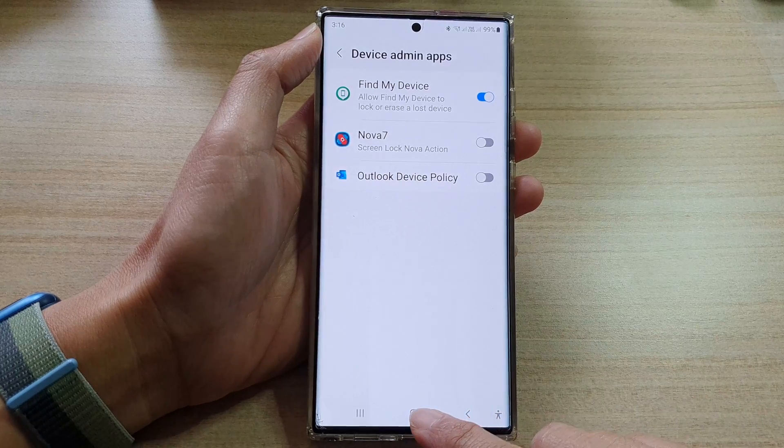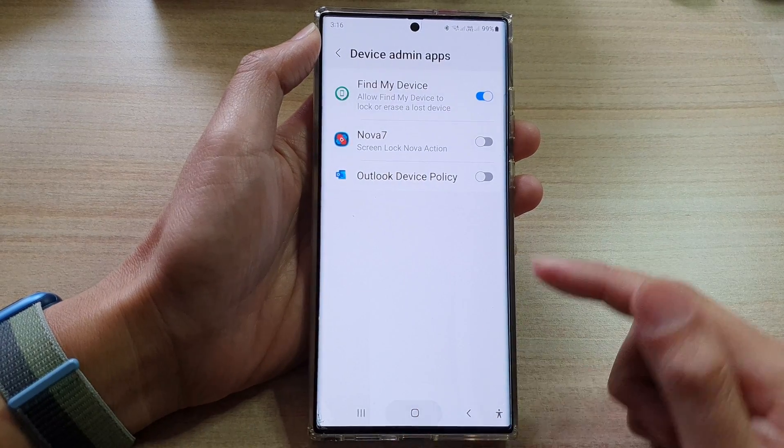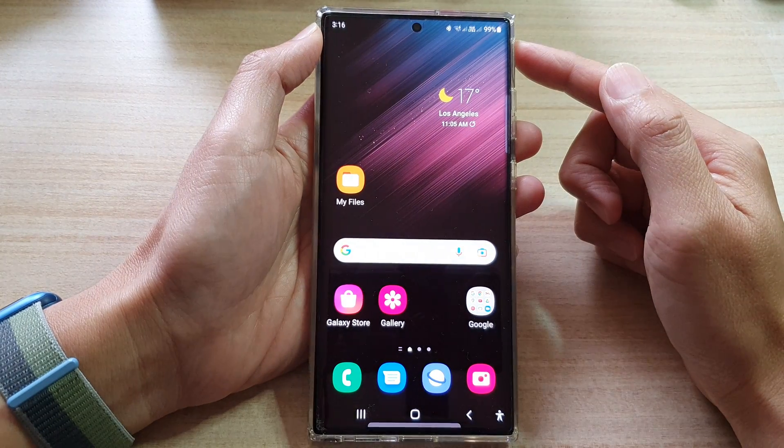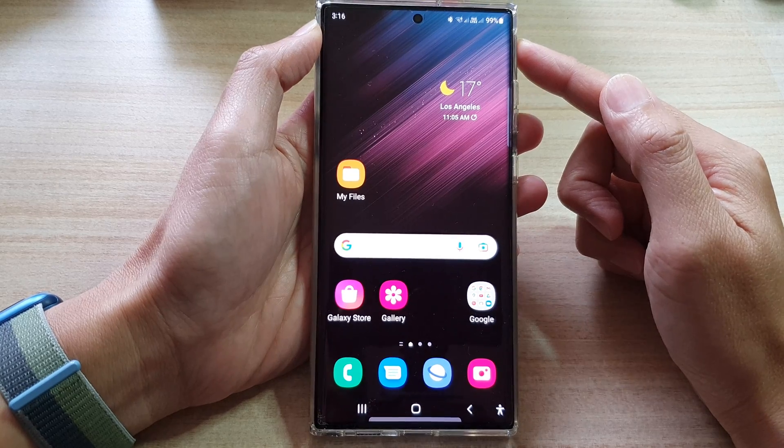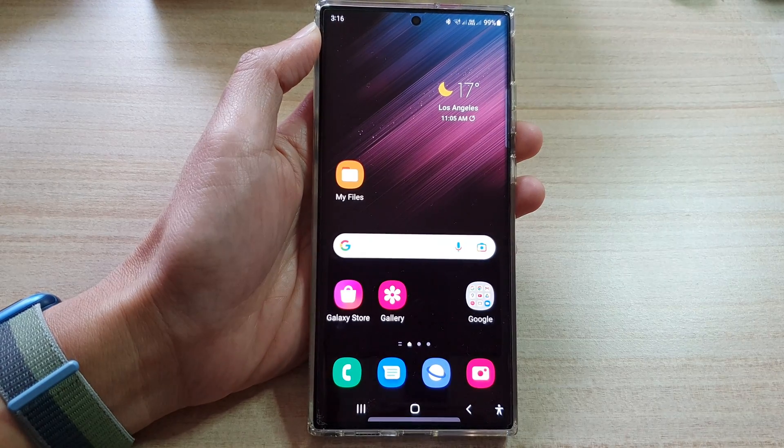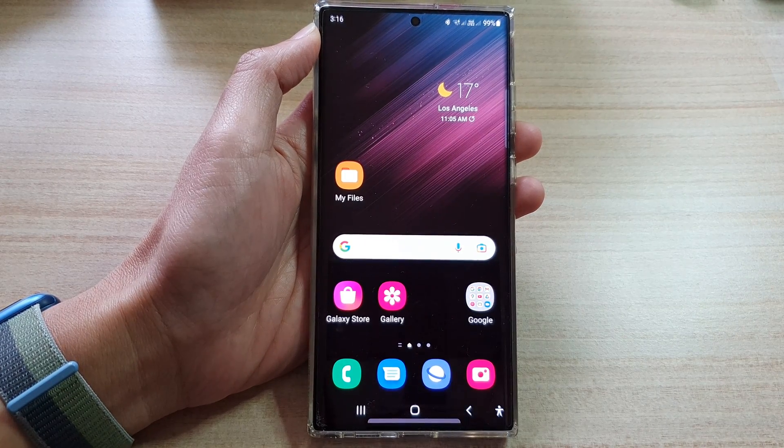Finally, you can tap on the home button to go back to the home screen. Thank you for watching this video. Please subscribe to my channel for more videos.